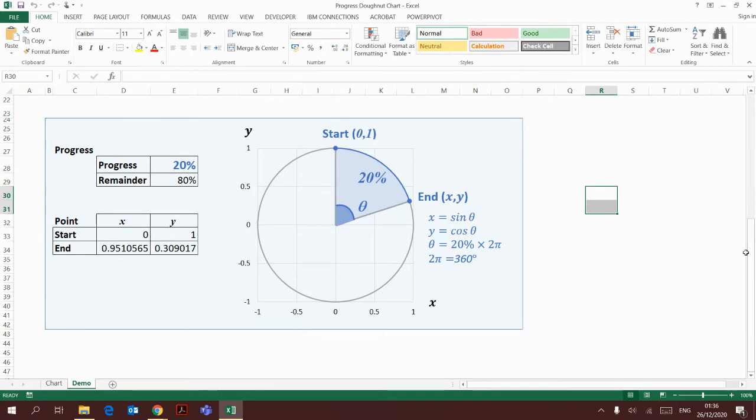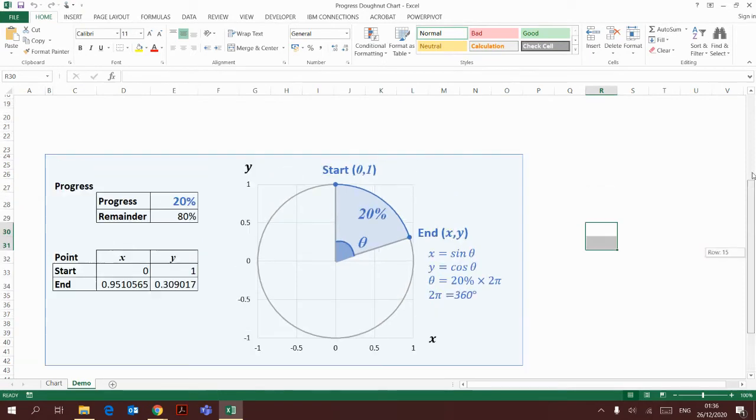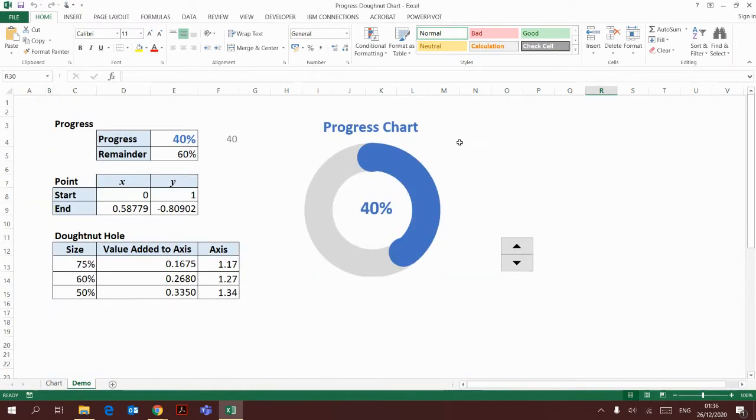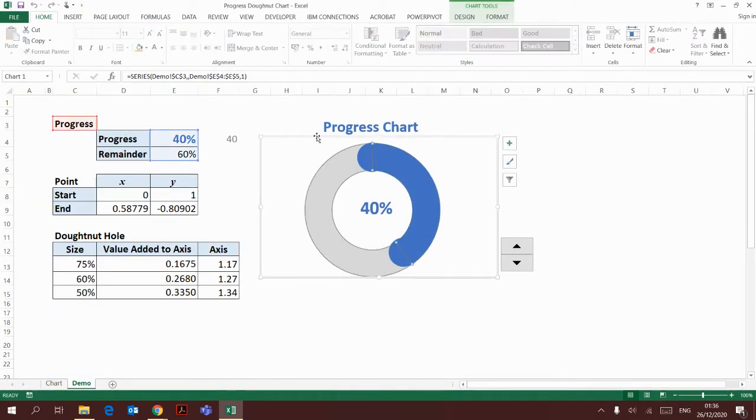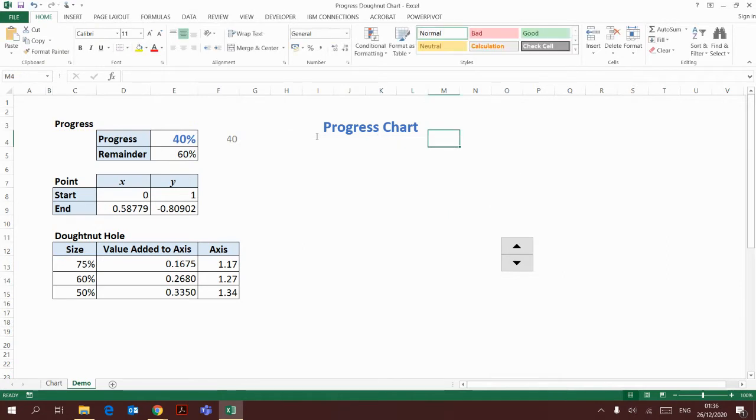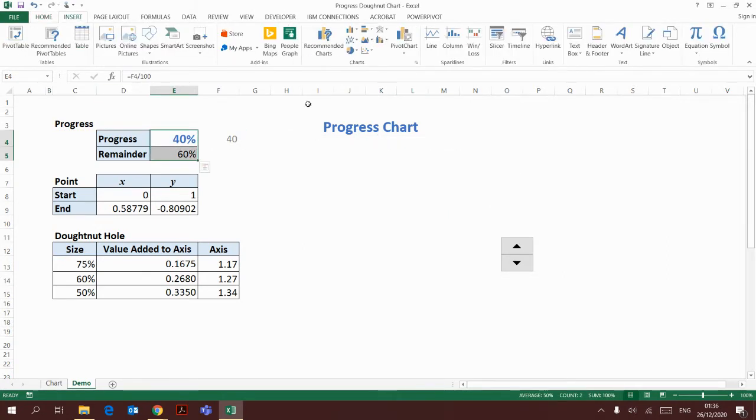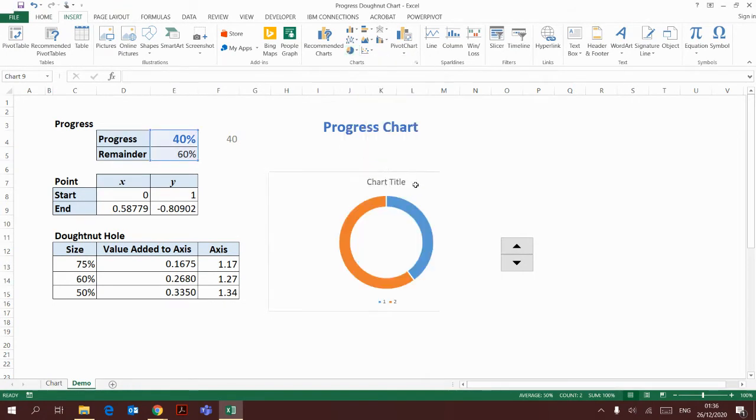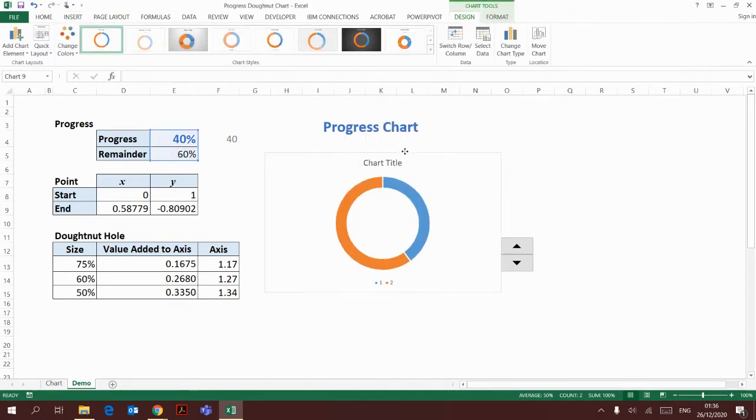My data and formulas are ready. I'm going to show you how to plot the chart. First, by selecting the progress percentage, I'm going to insert a donut chart.